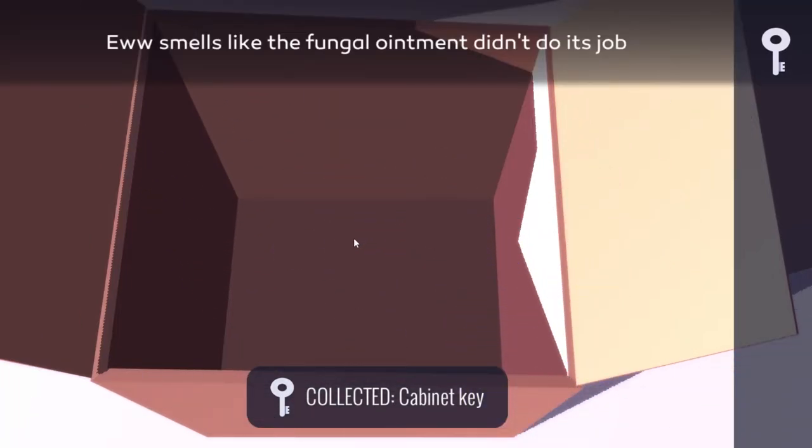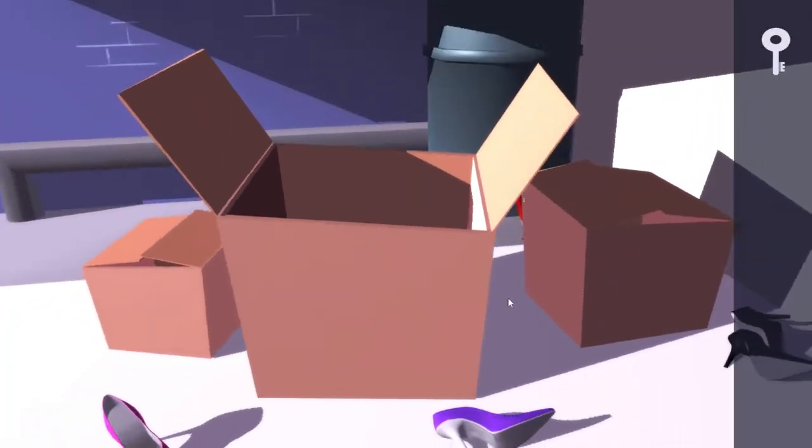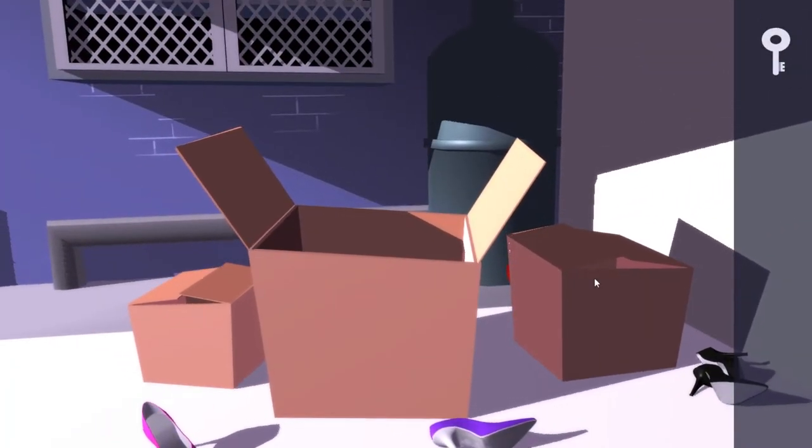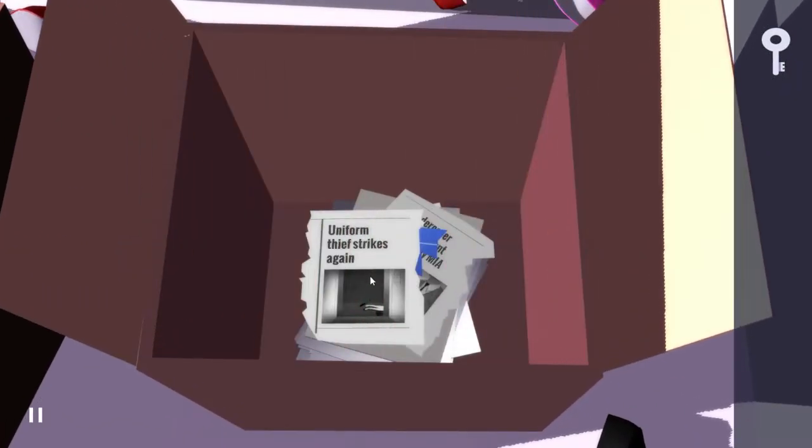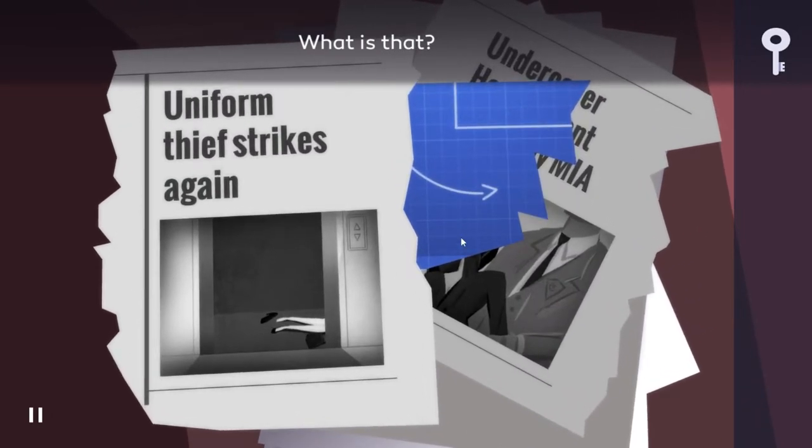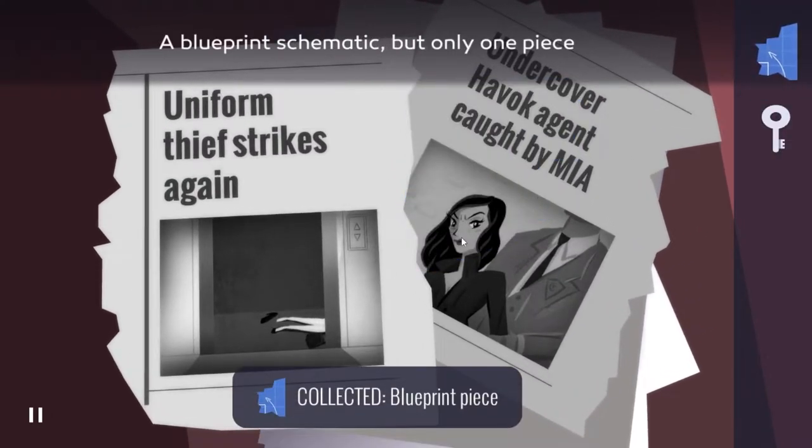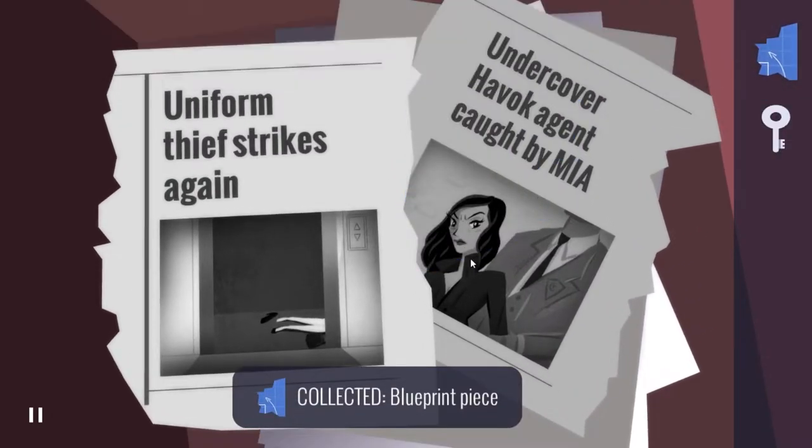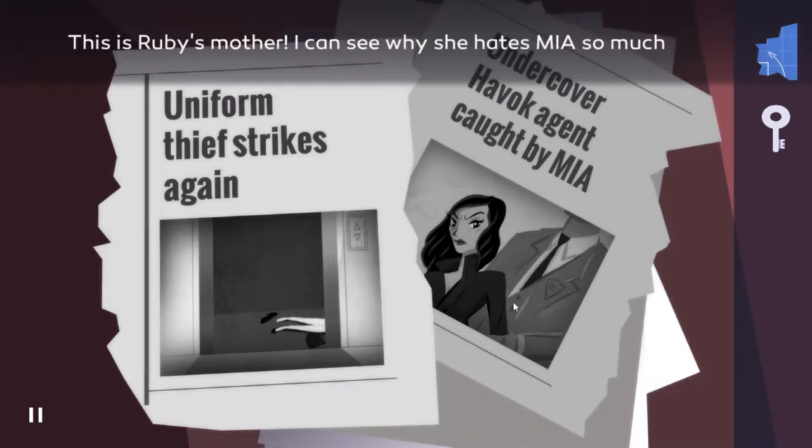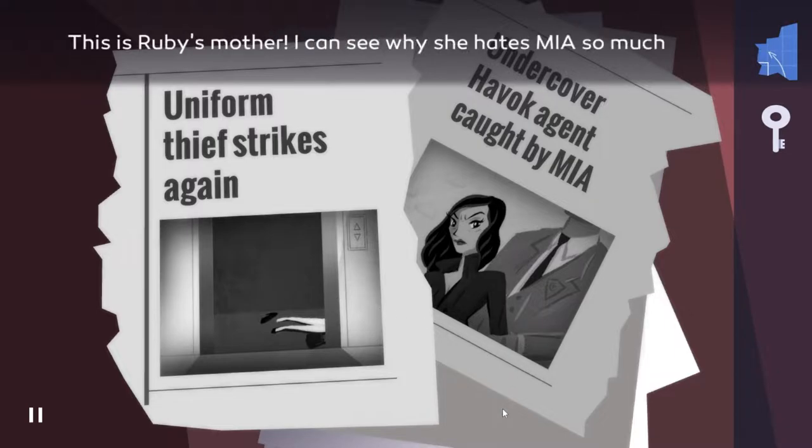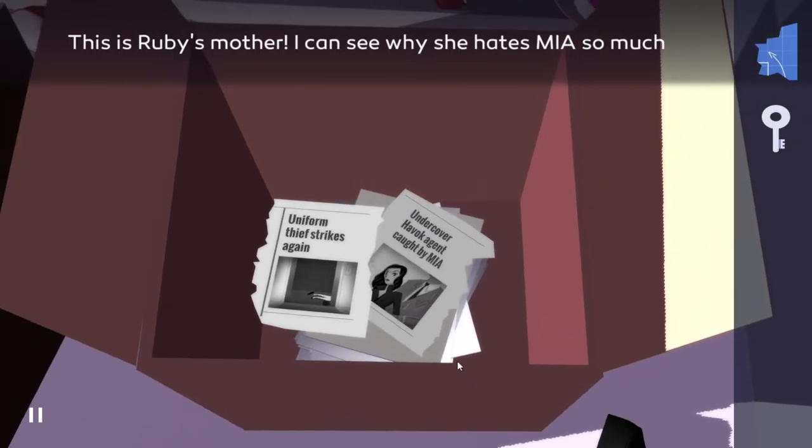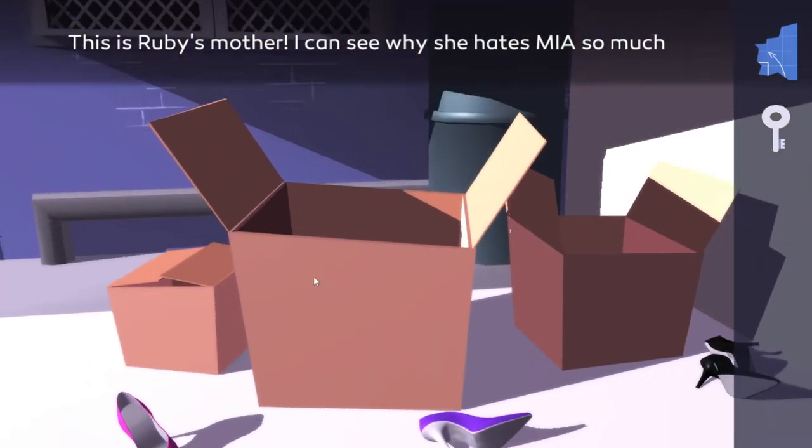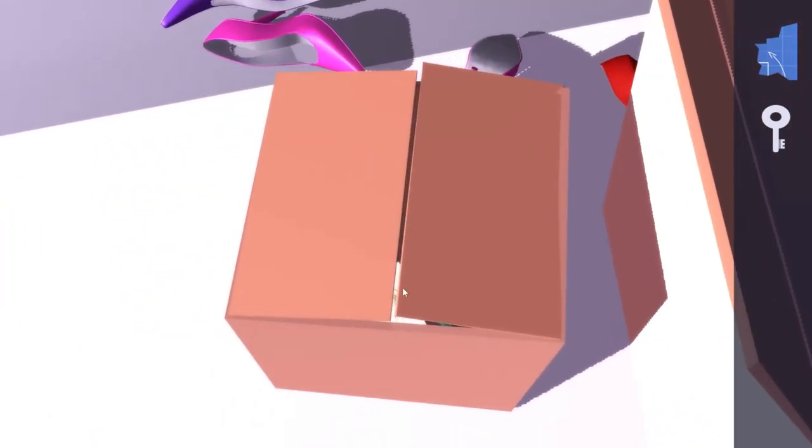It smells like the fungal ointment didn't do its job. Uniform thief strikes again. What's this? That's a schematic. Undercover Havoc agent caught. This is Ruby's mother - I can see why she hates M.I.A. so much. Ruby's proud of her work. Oh, so now we got a motive.